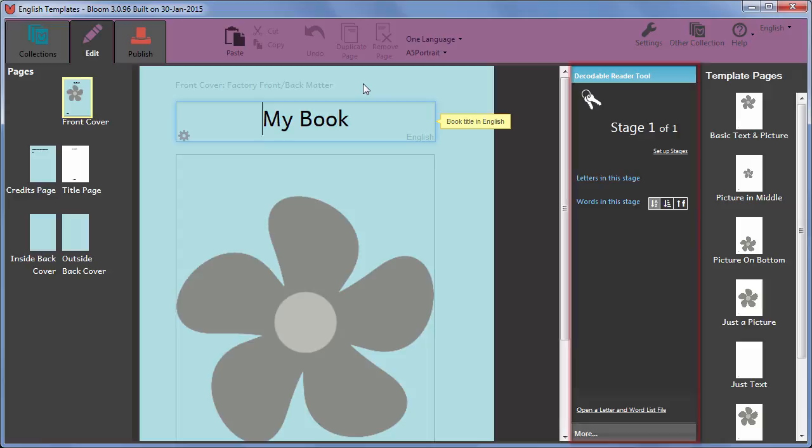Which letters and sight words are introduced in each stage is specific to each language, and this is what we need to set up next. We set up the stages once for this entire collection.